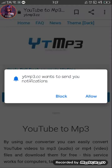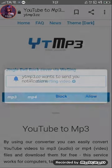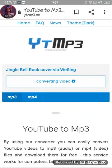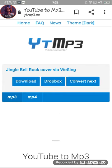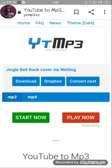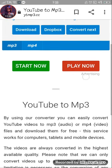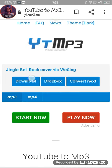That was youtube mp3 dot cc wanting to send notifications. Then click download.